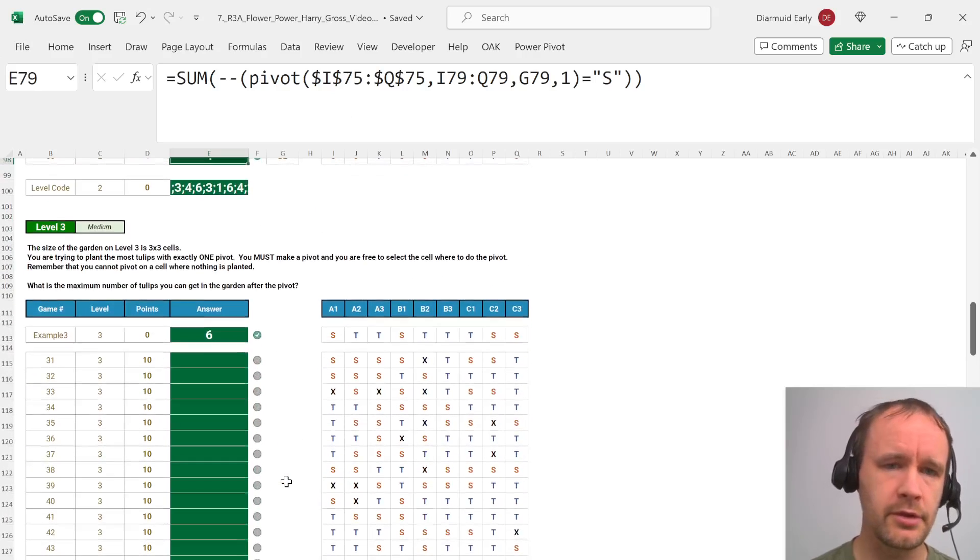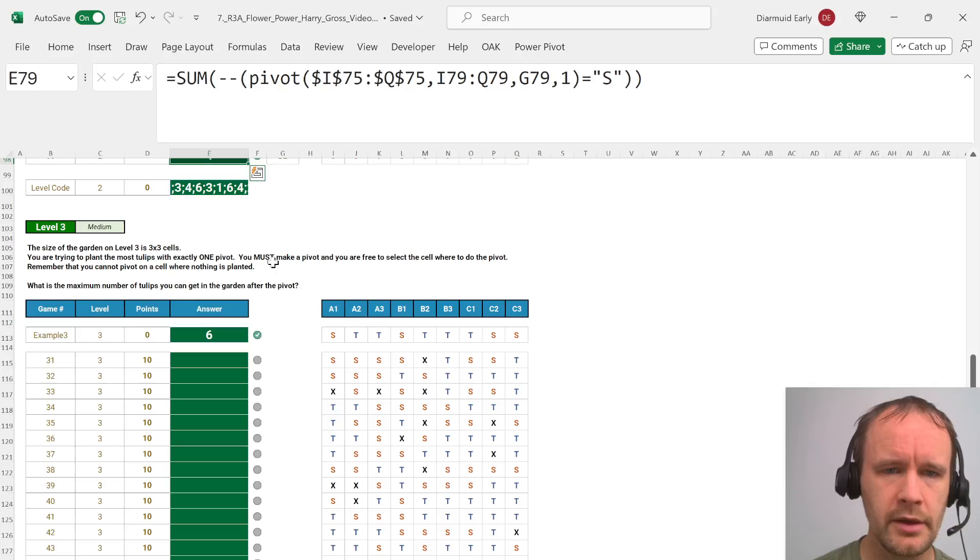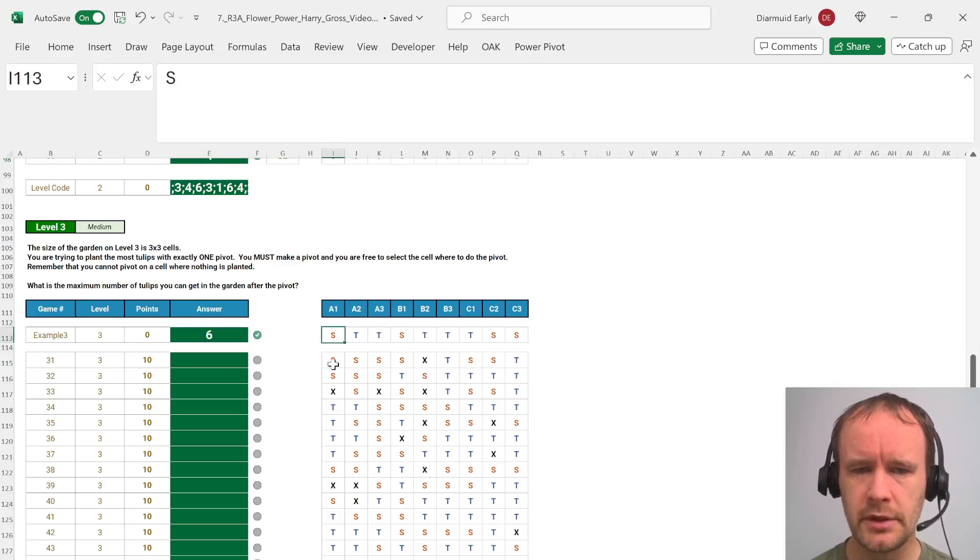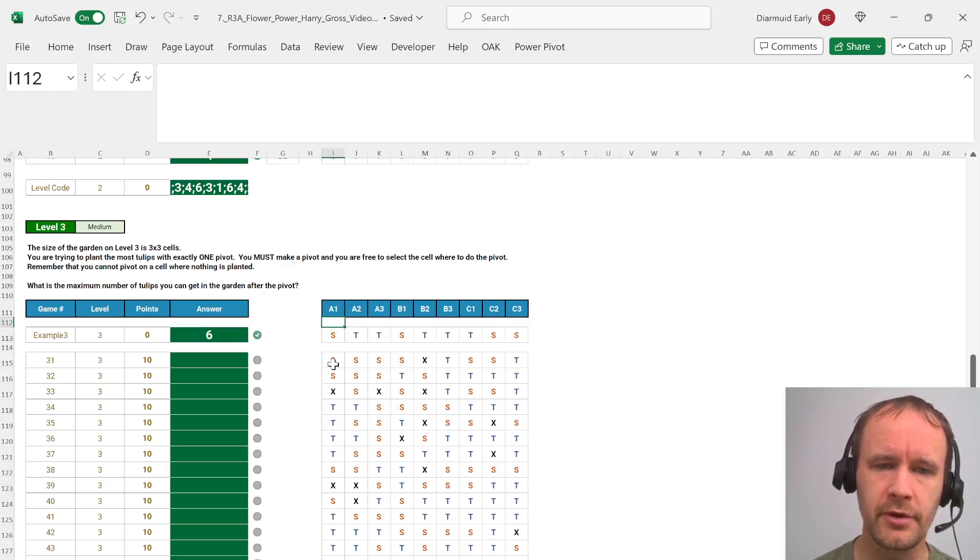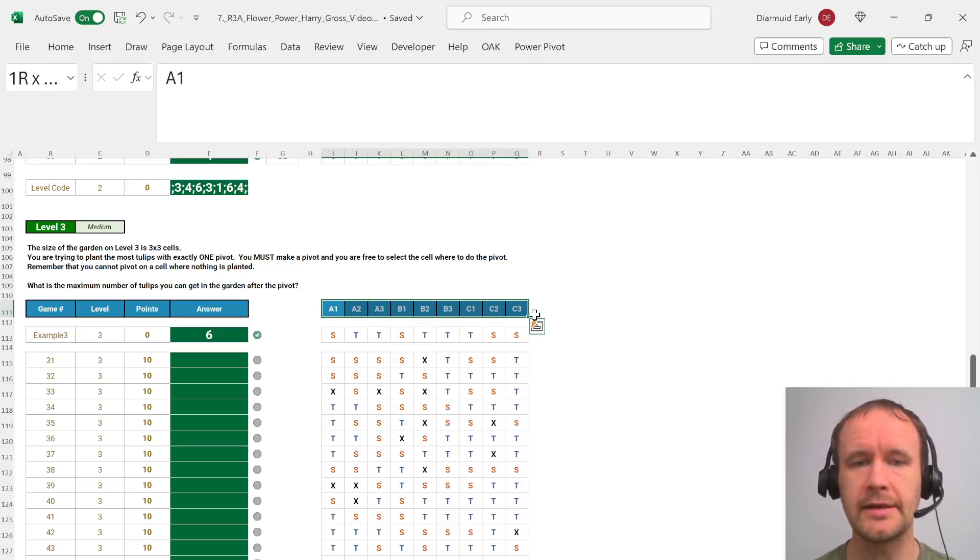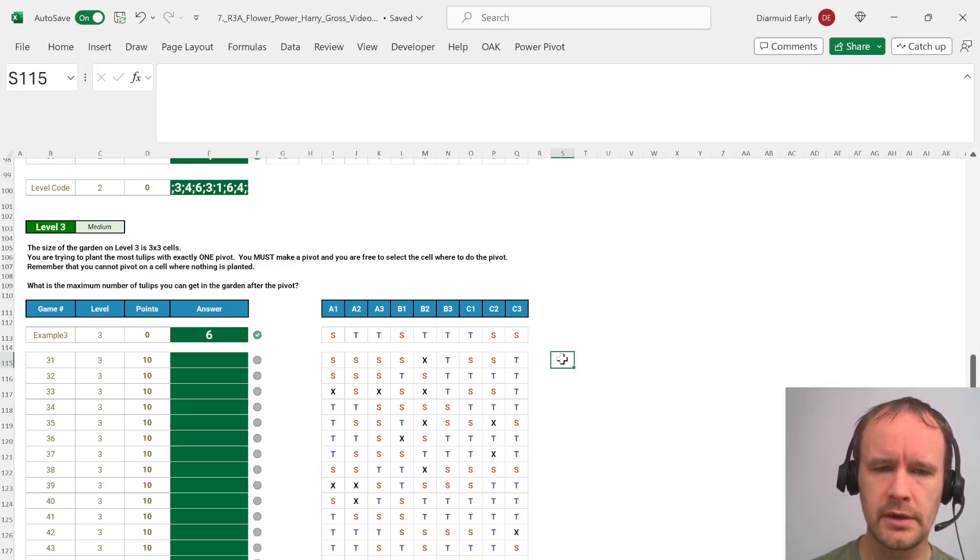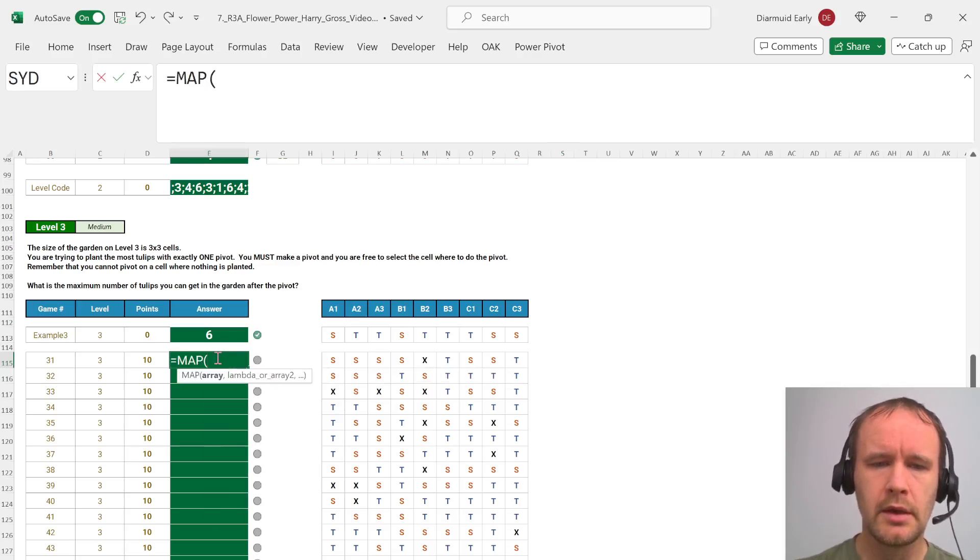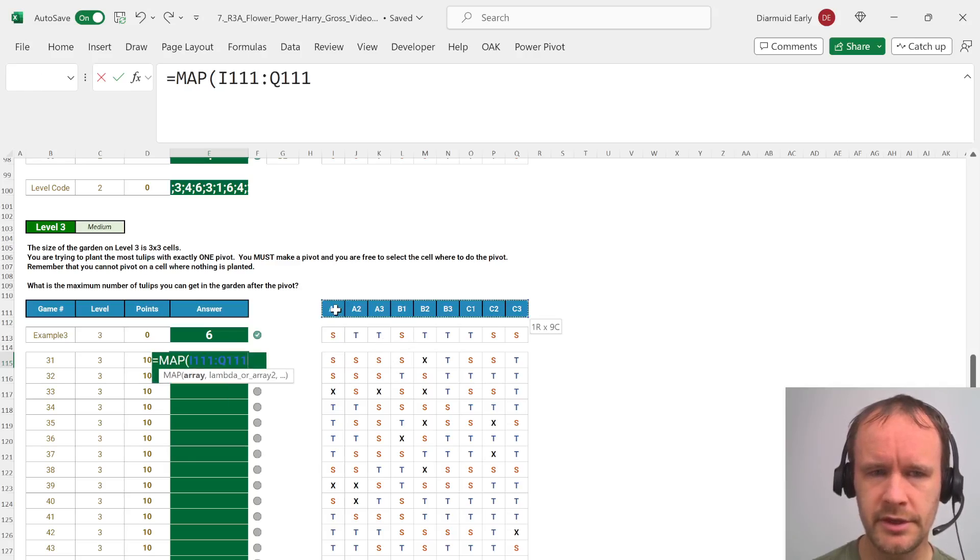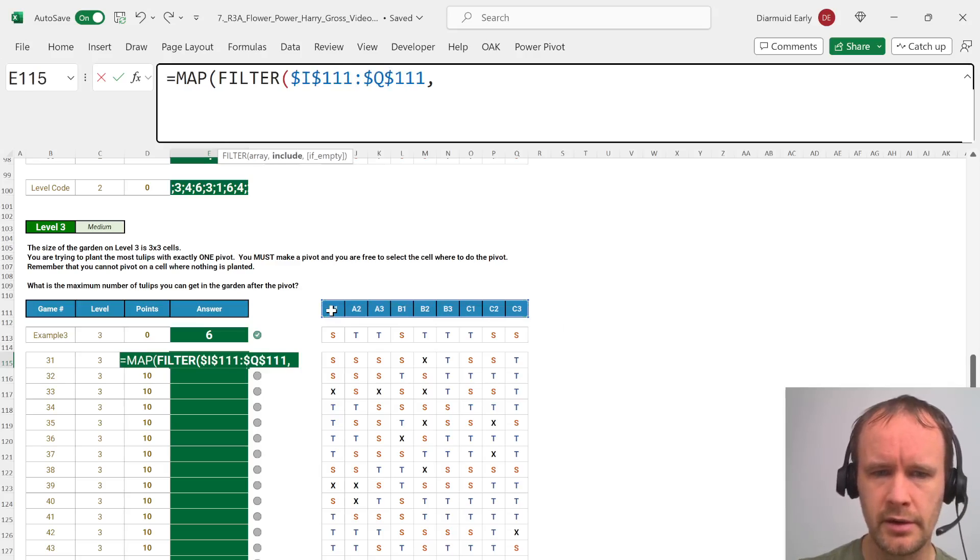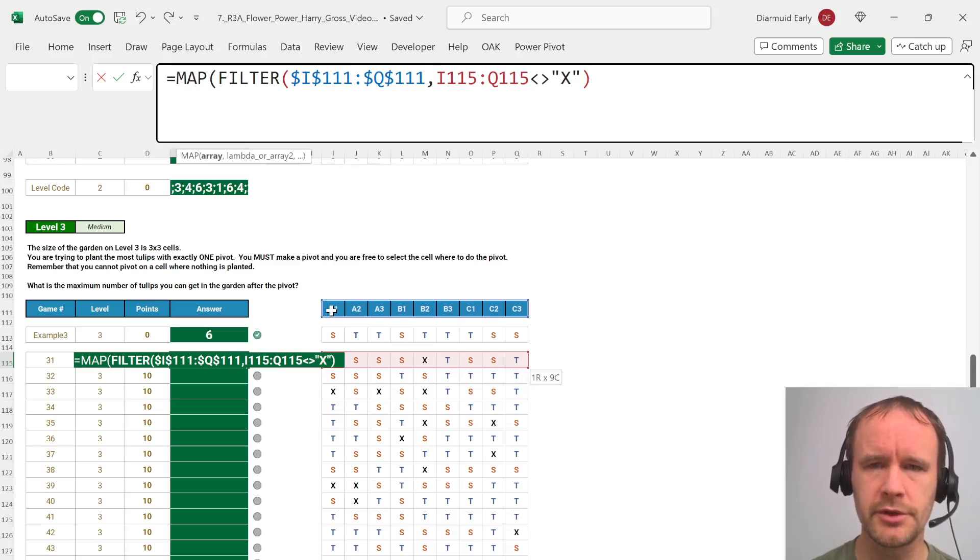So now level three: we want to consider, we're trying to plant the most tulips with exactly one pivot. You must make a pivot and you can select anywhere to put it. Remember that you cannot pivot on a cell where nothing is planted. So in other words here we have to consider all the different places that we could pivot. This is a perfect application of map. In other words for all this array of input values we want to figure out if we pivoted on that then how many tulips would we end up with.